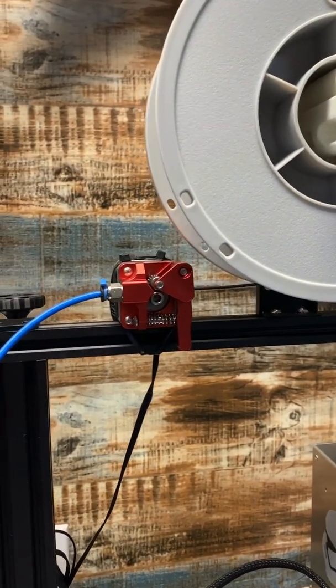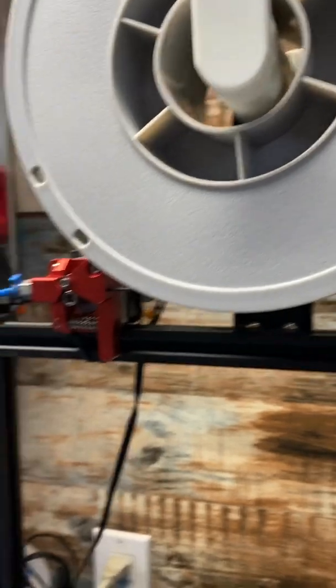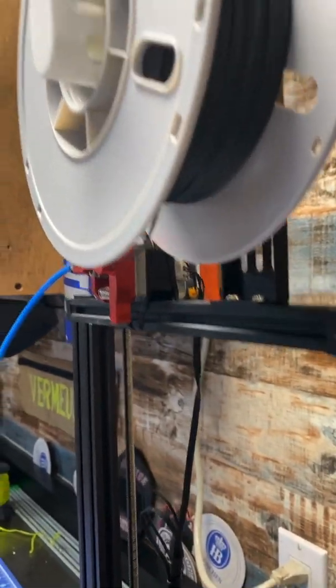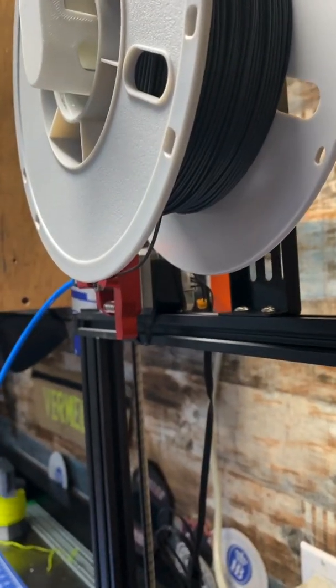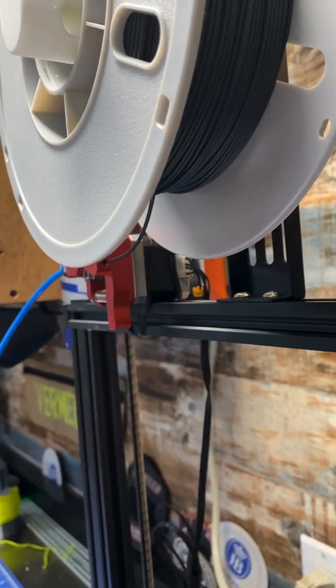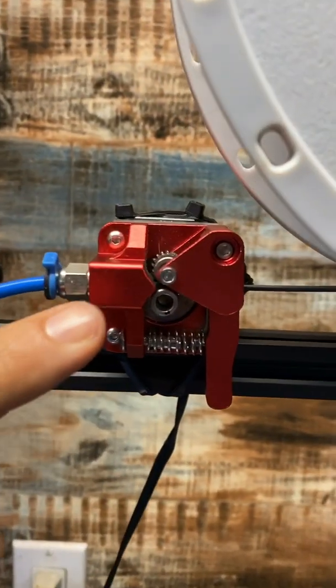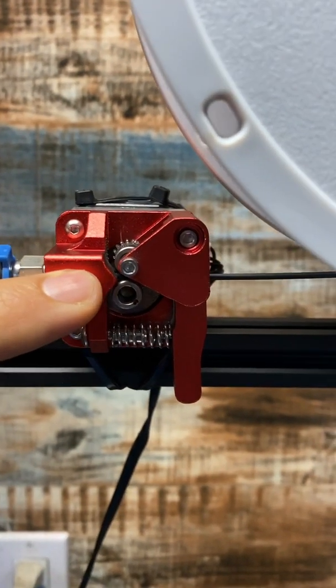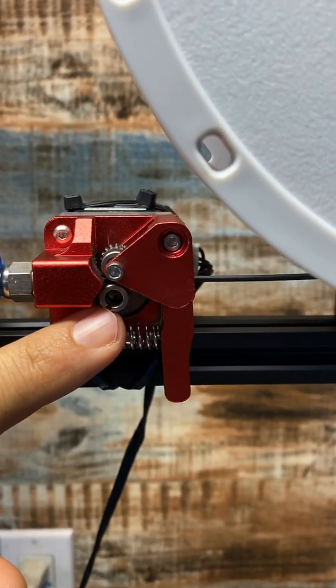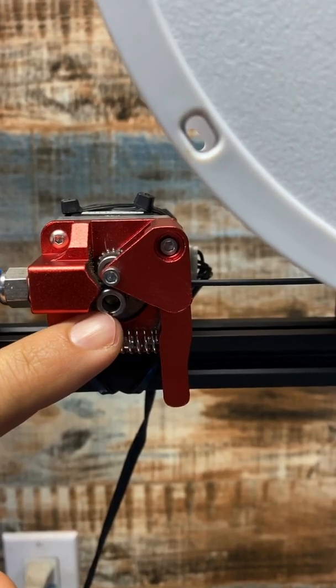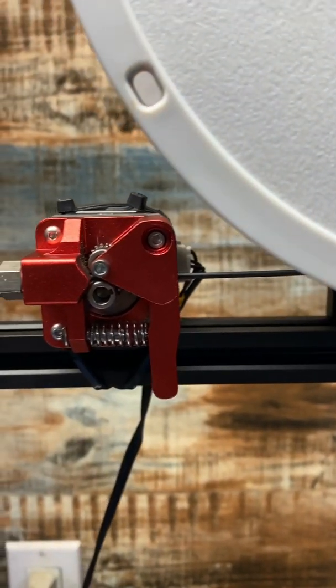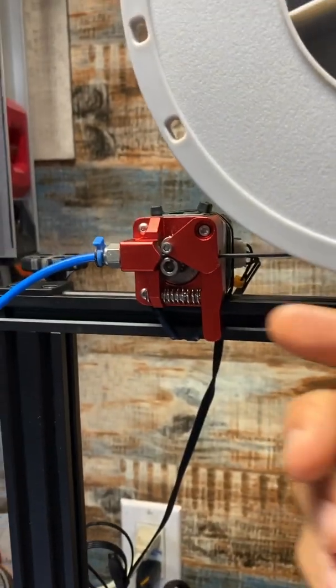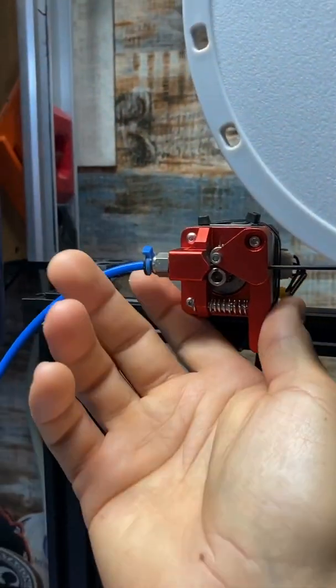I just turned around the spool holder so it feeds directly in. I can see the filament running through, and I even drew a little line here to make sure it's not slipping. Feeding filament into it is super easy - it's right in the front.